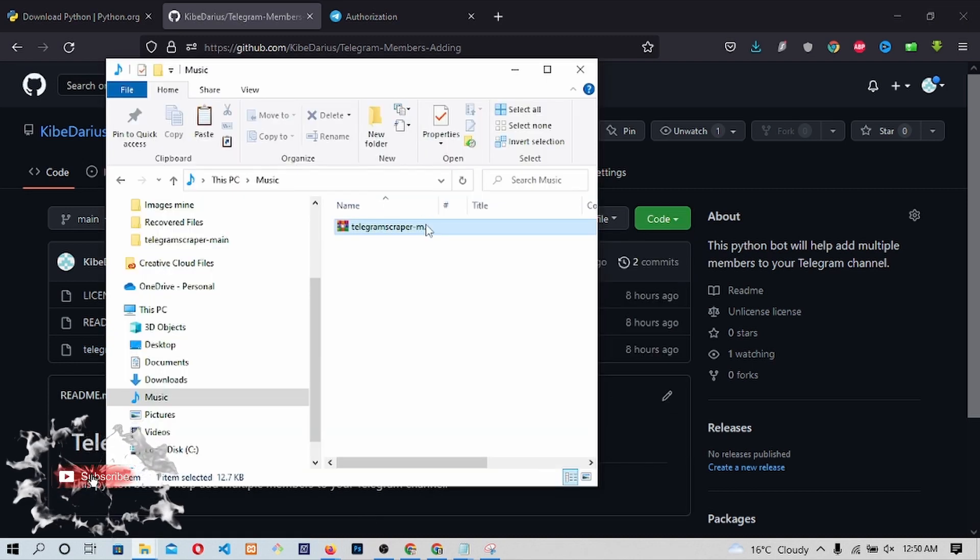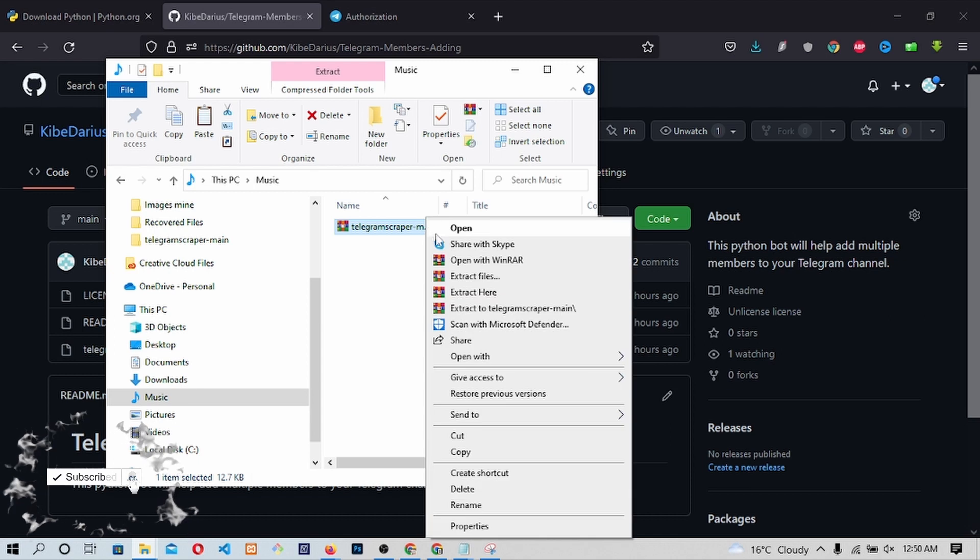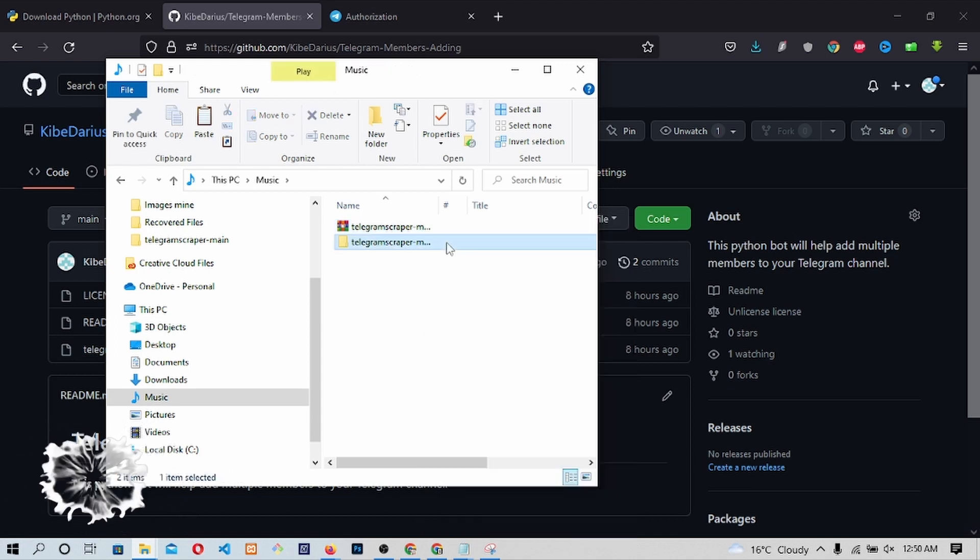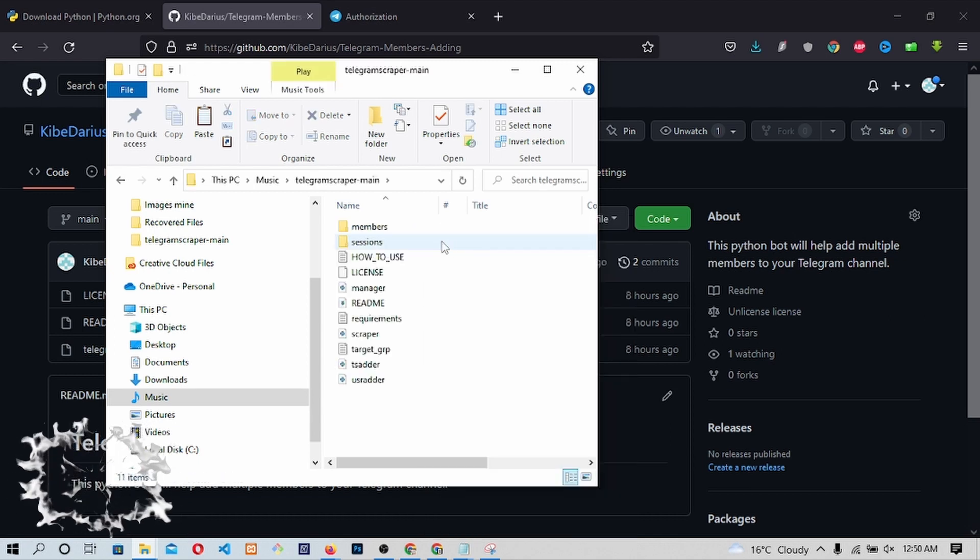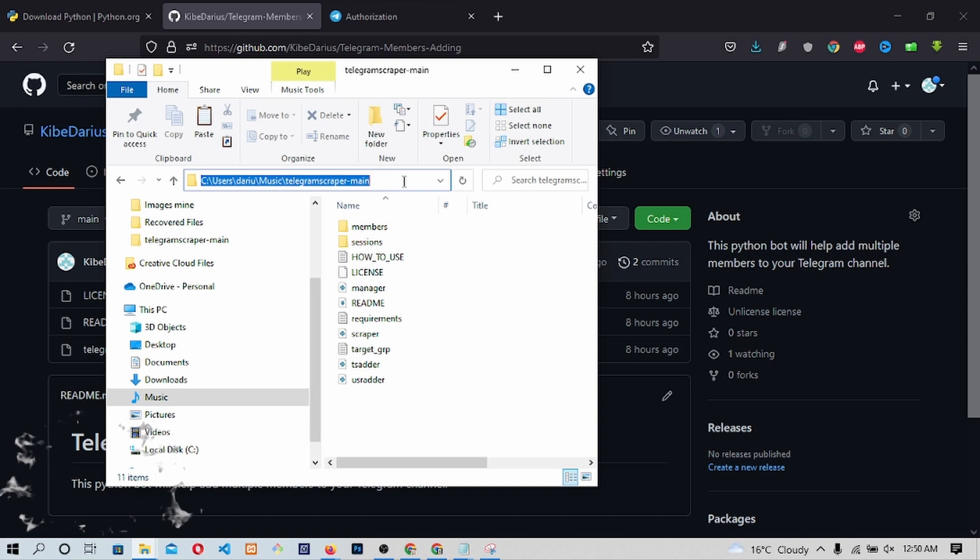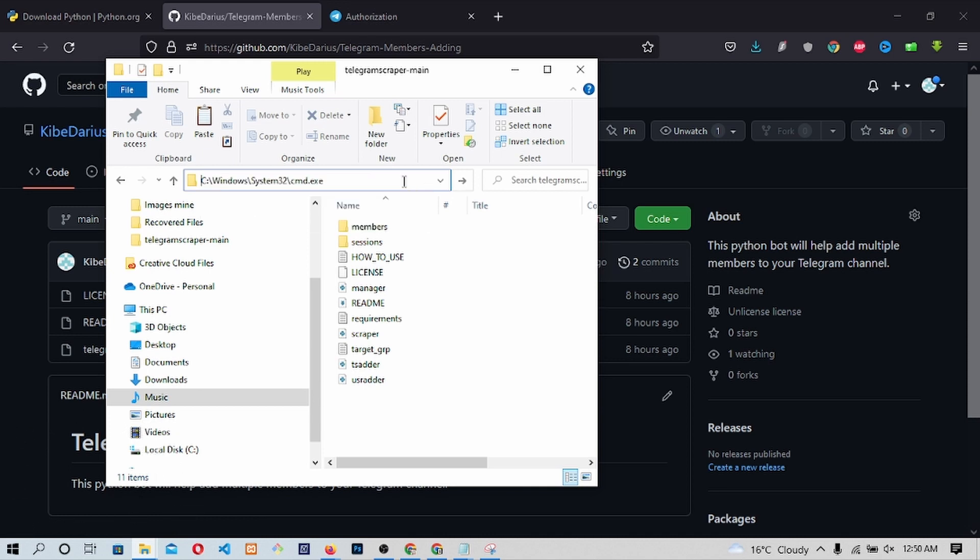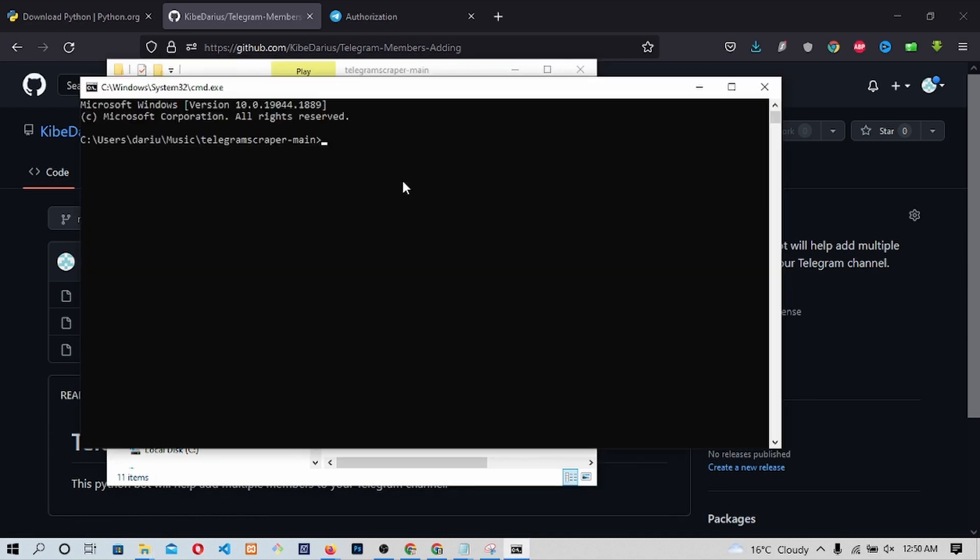You will need to extract the zip file. Once you do that, you will be needed to click on the file directory. On the file directory, type cmd then press Enter. A command terminal will be opened.